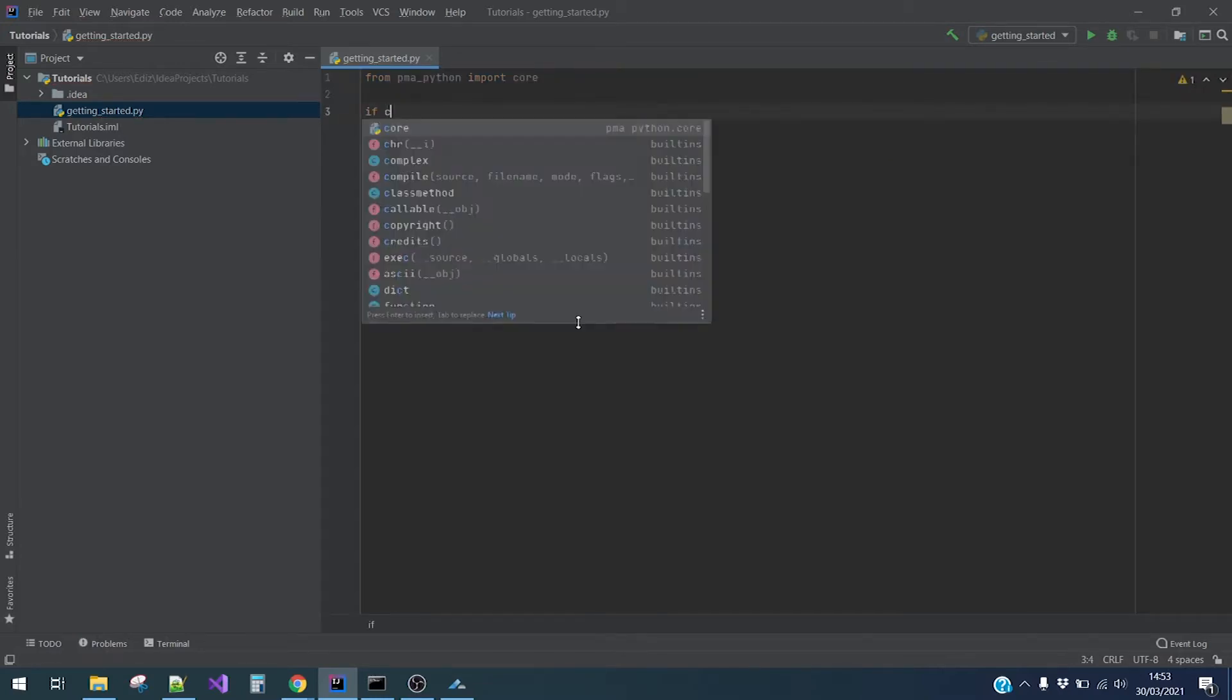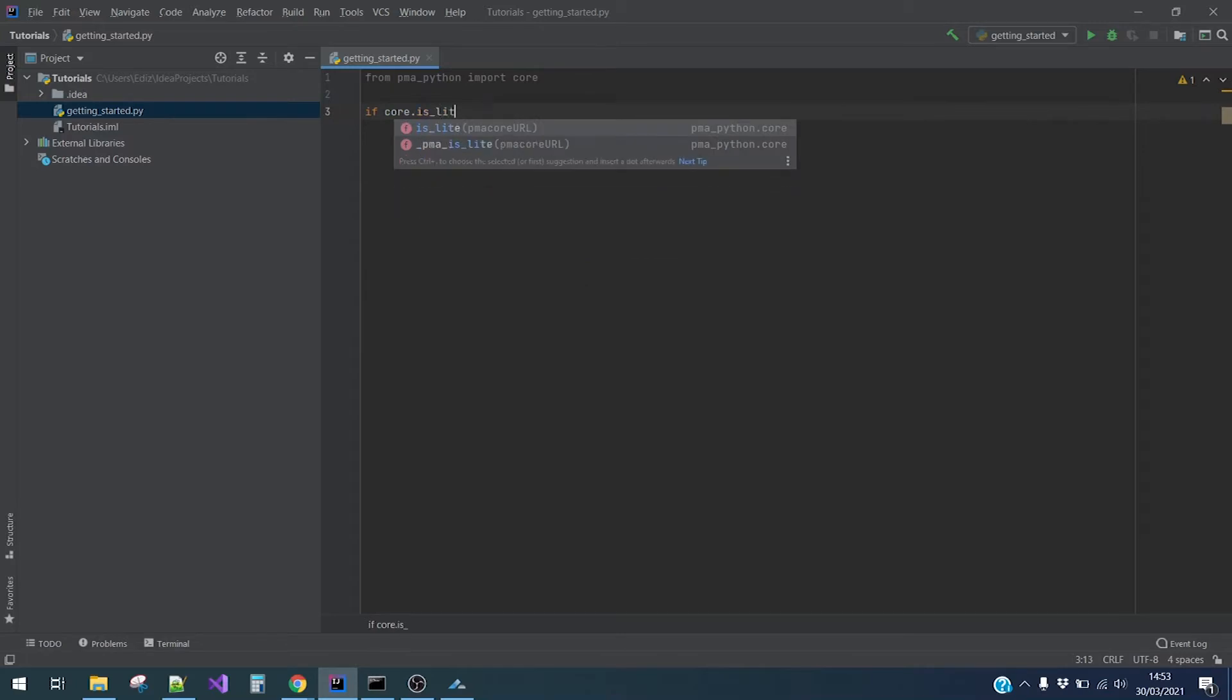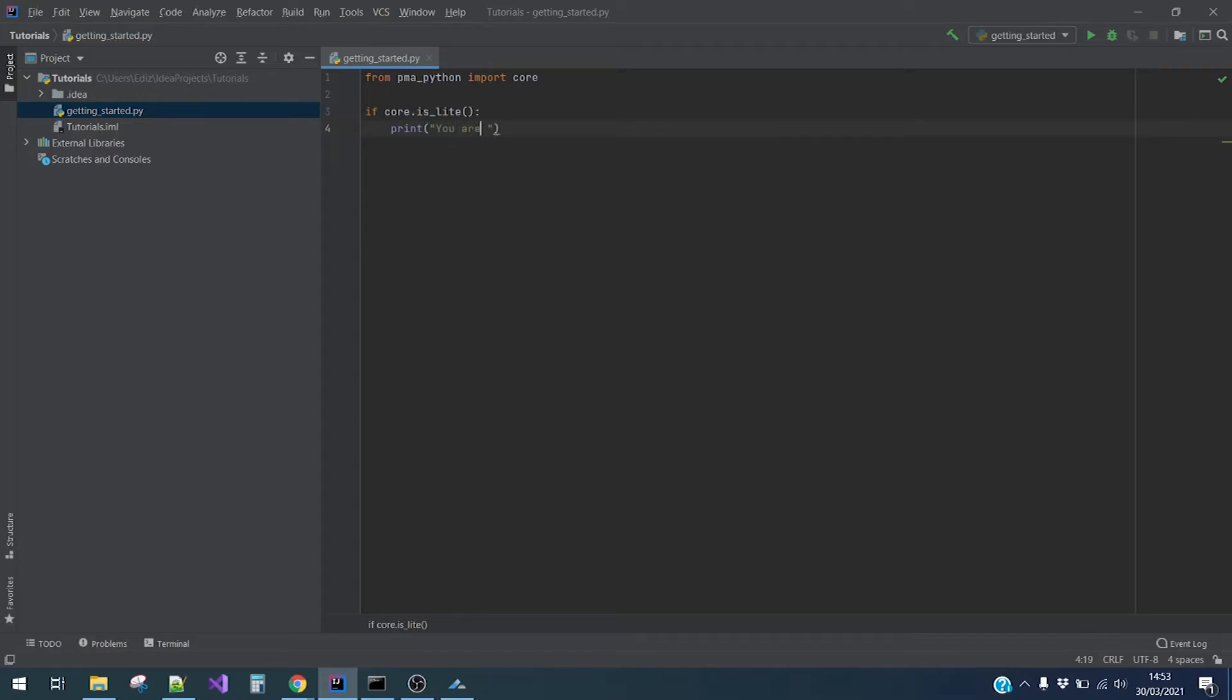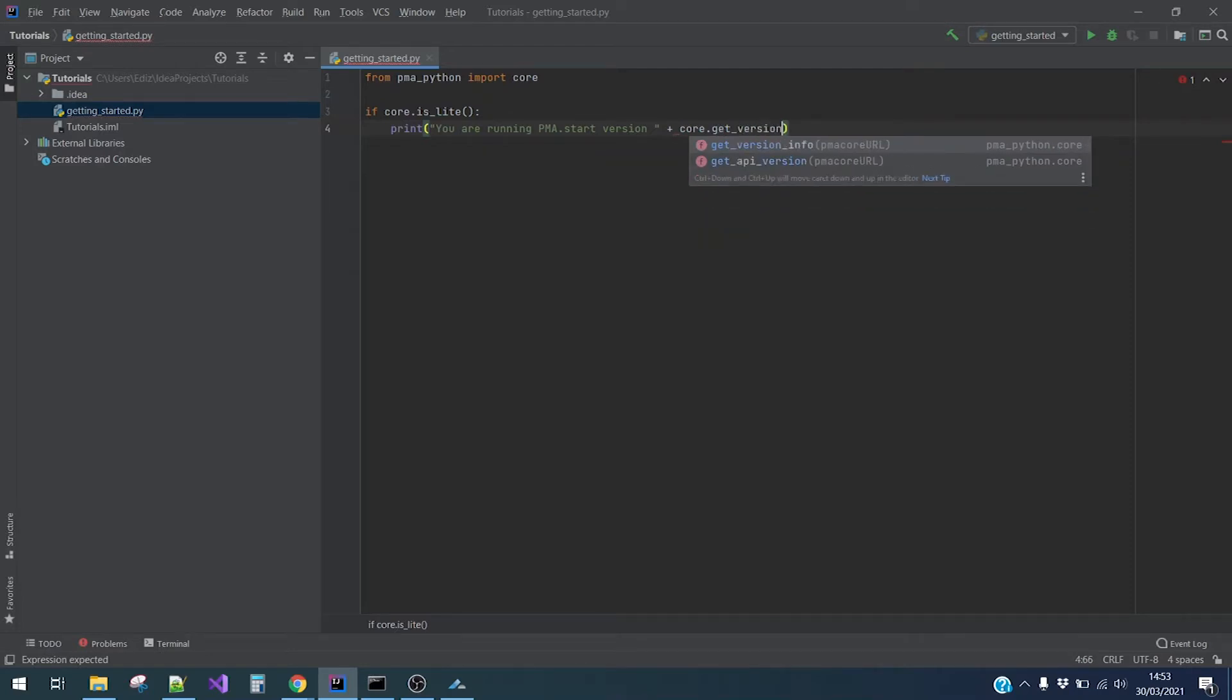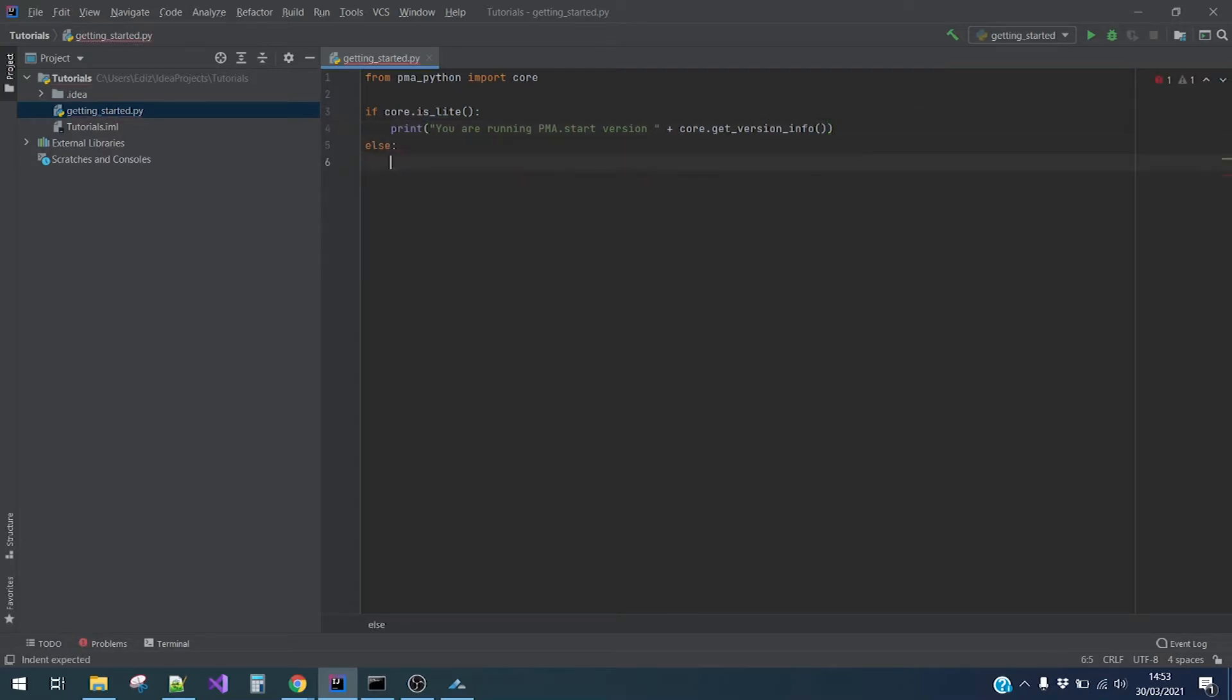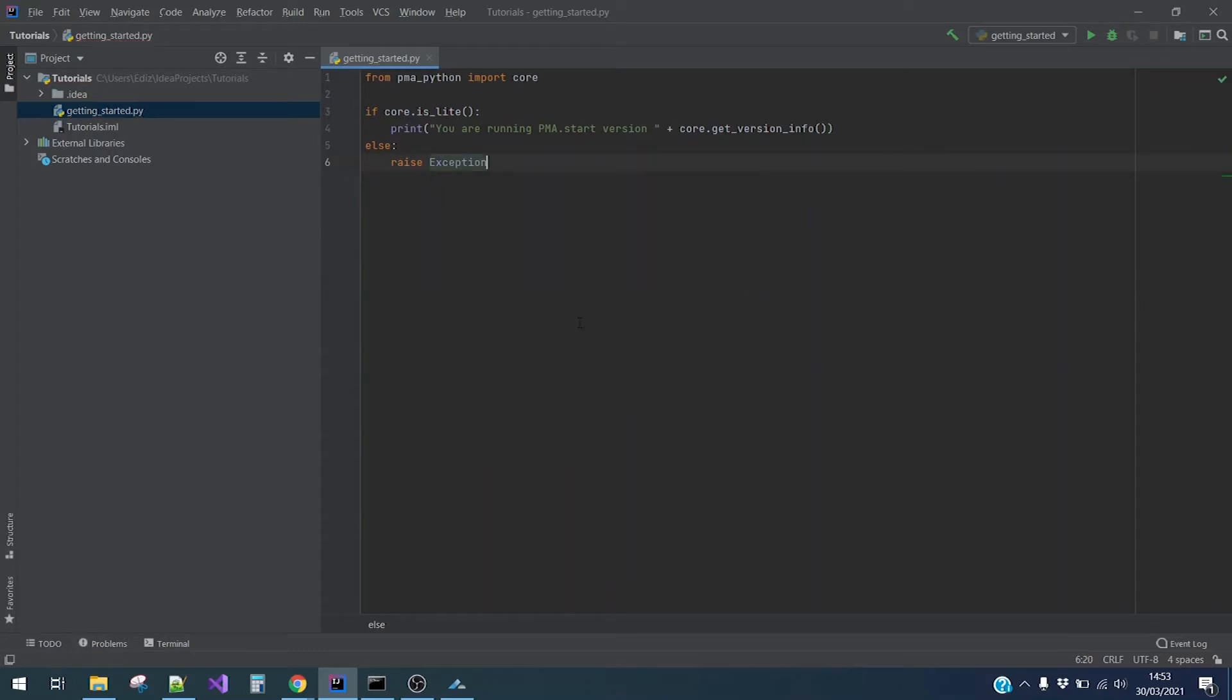Then we will write an if-else clause for quickly checking if everything is running smoothly. So if core.isLite, we will print you are running PMA start version plus core.getVersionInfo. Else we will raise an error saying that PMA start has not been detected.